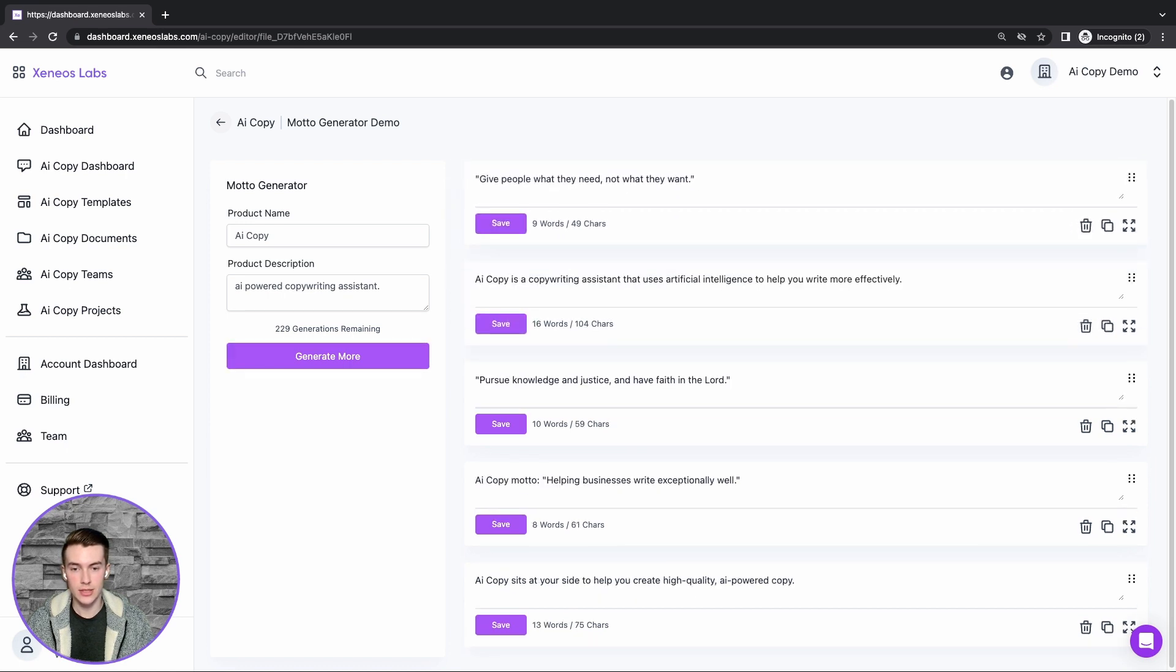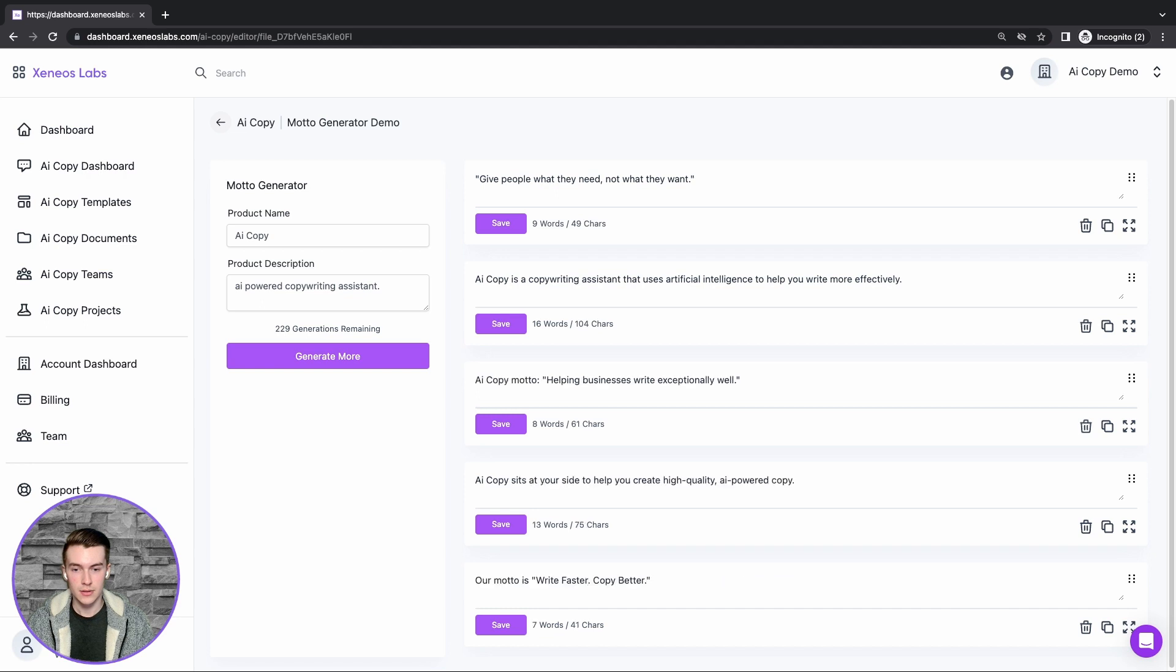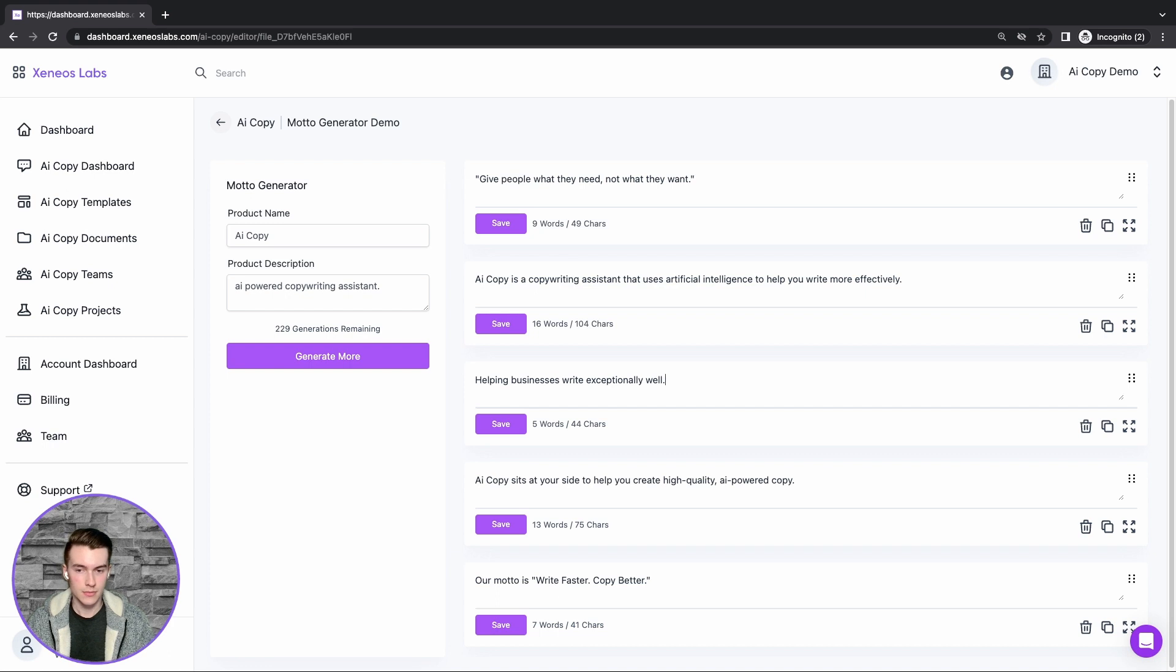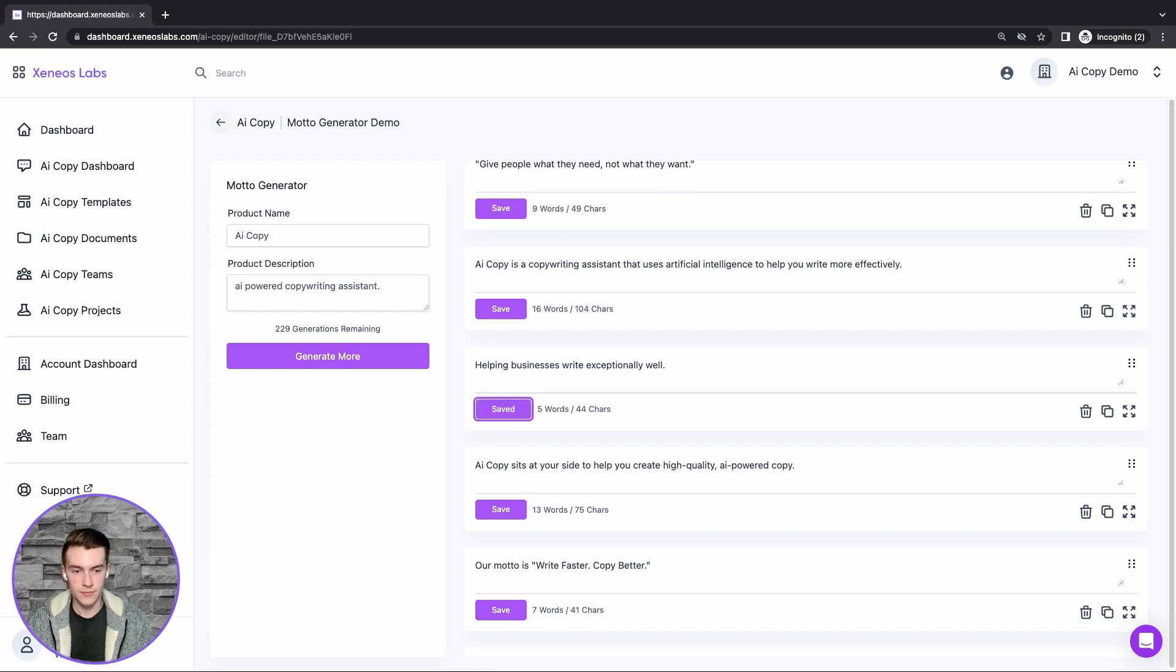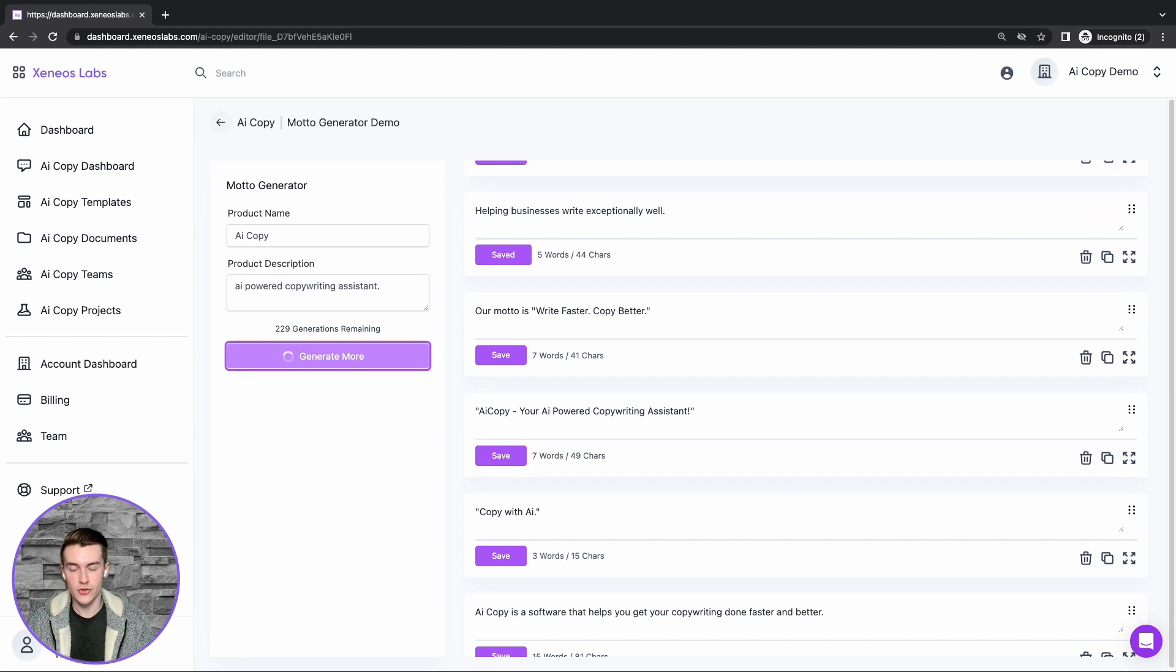We can delete any ones that we don't like. We can edit the results, click save, and if we want some more results, we can click generate more.